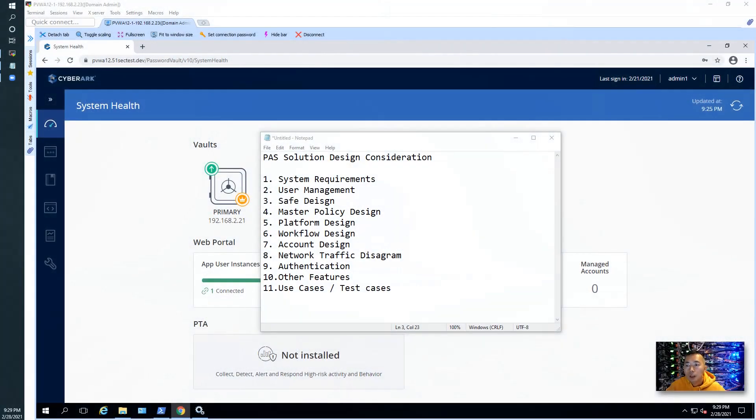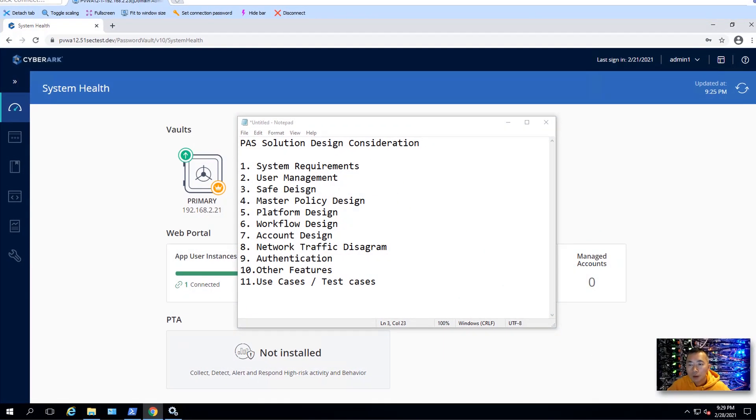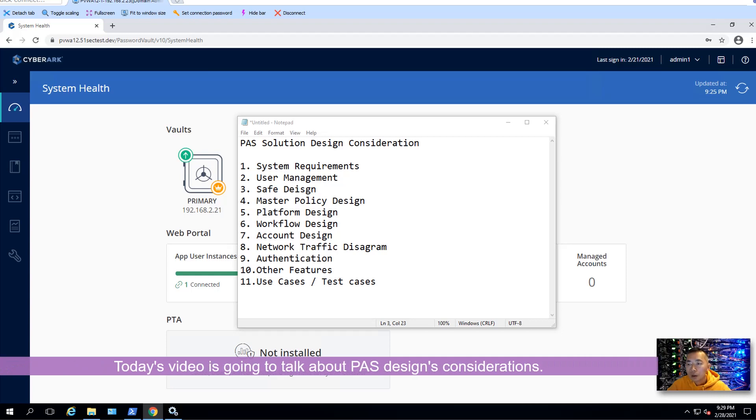Hello, everyone. Welcome to my today's video, CyberArk Lab Series. Today's video is going to talk about path solution design consideration.